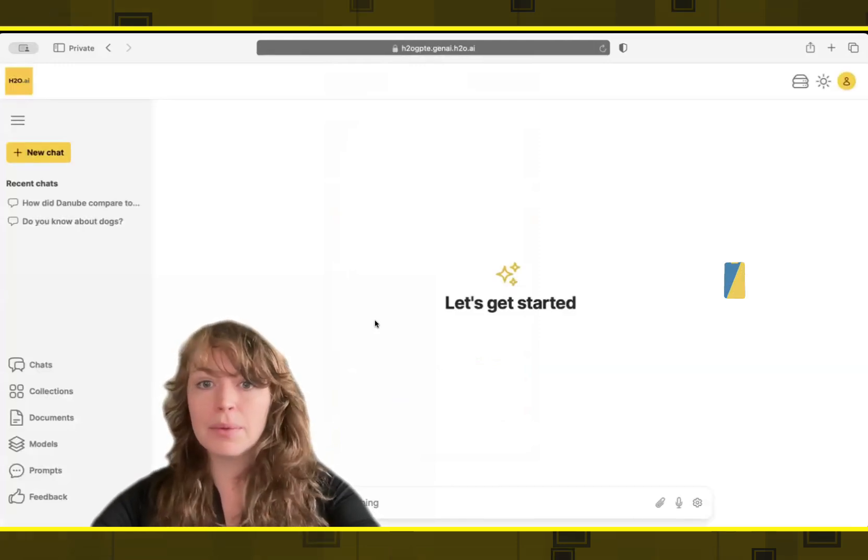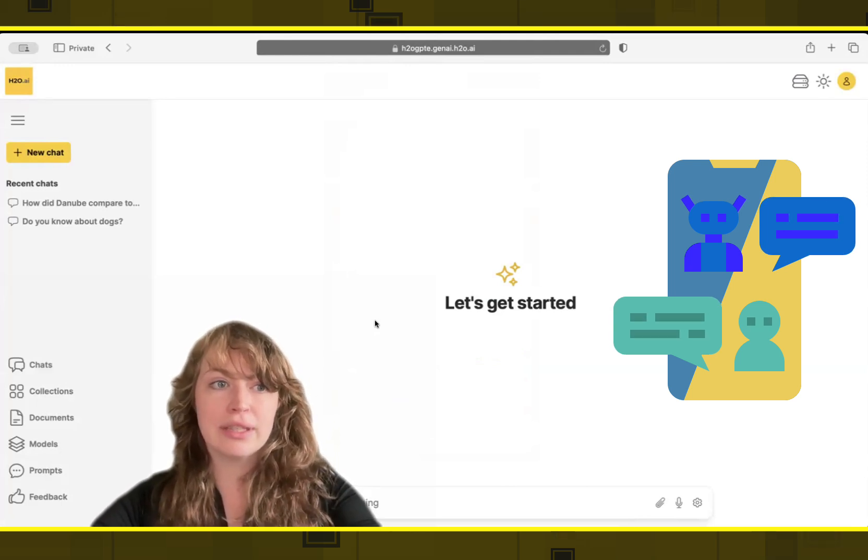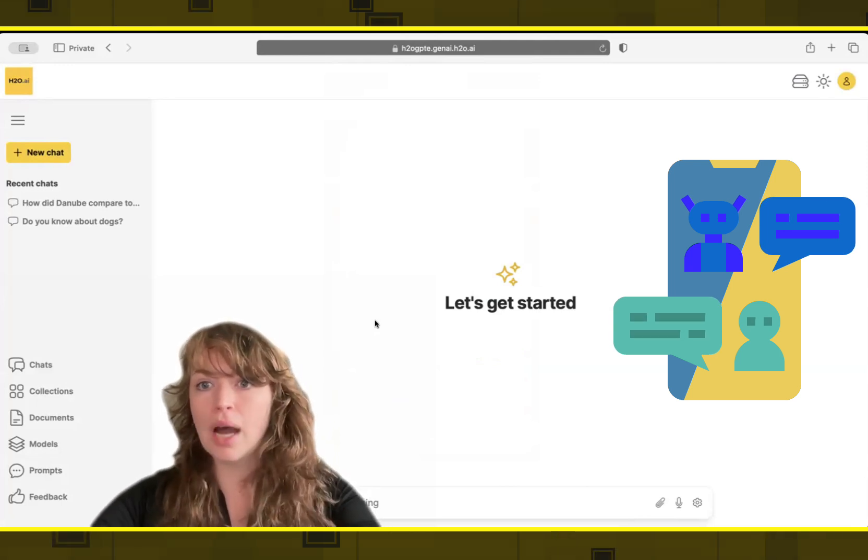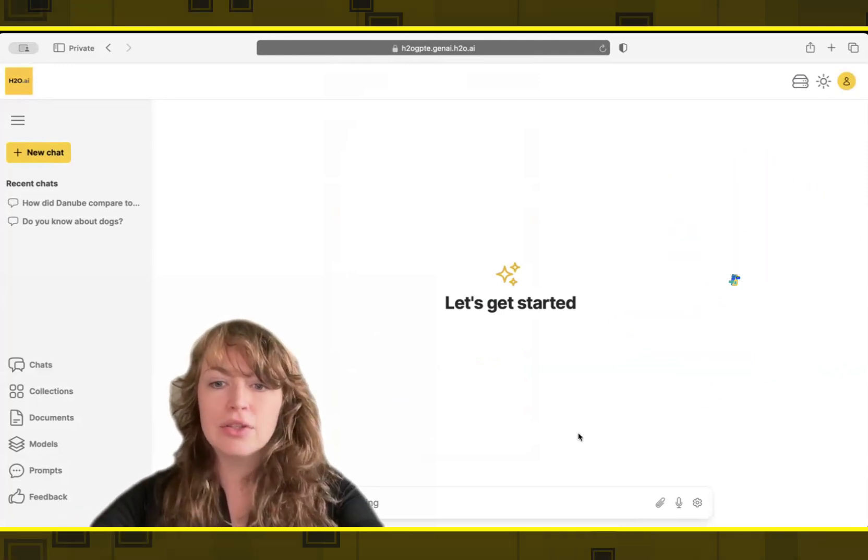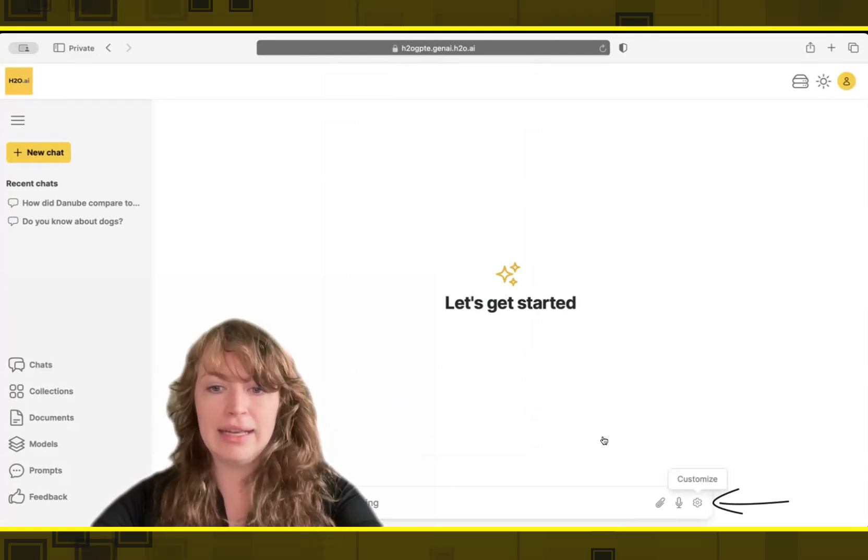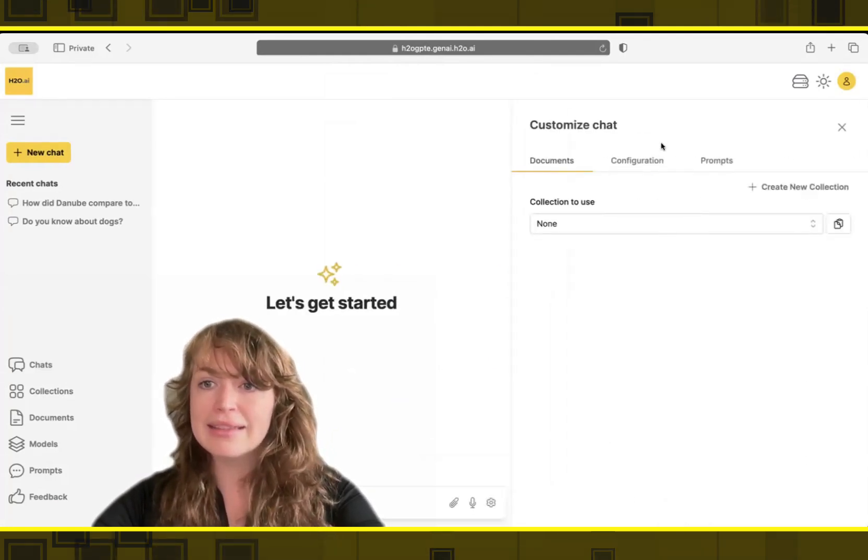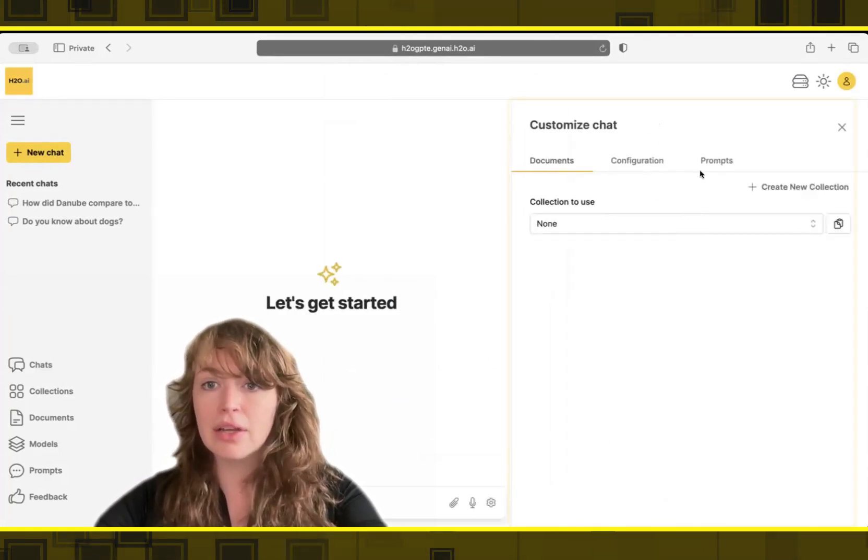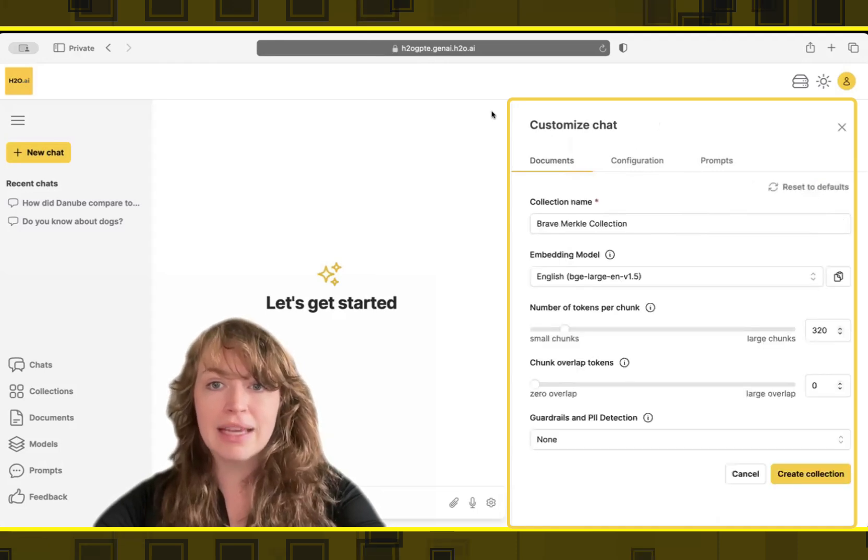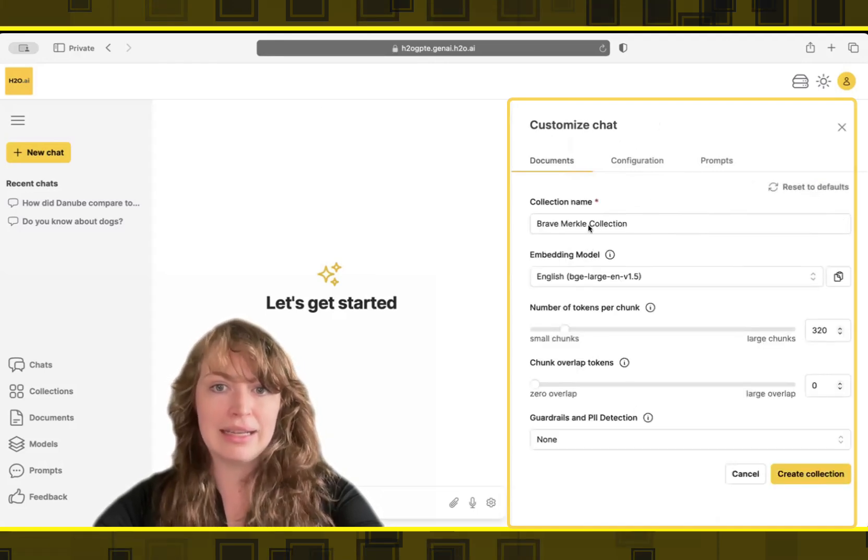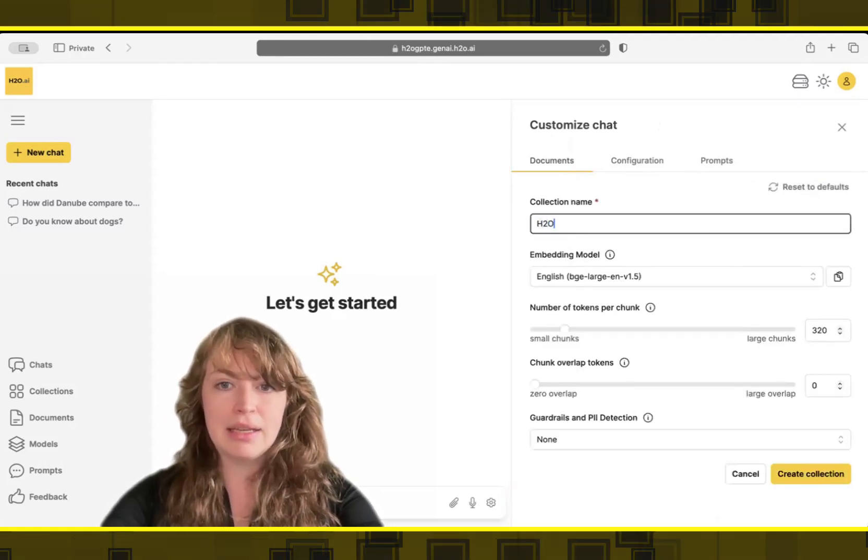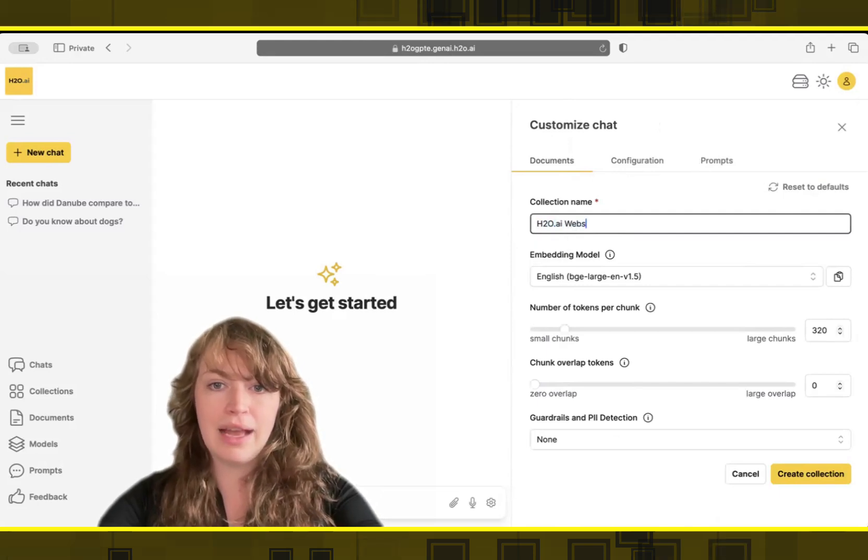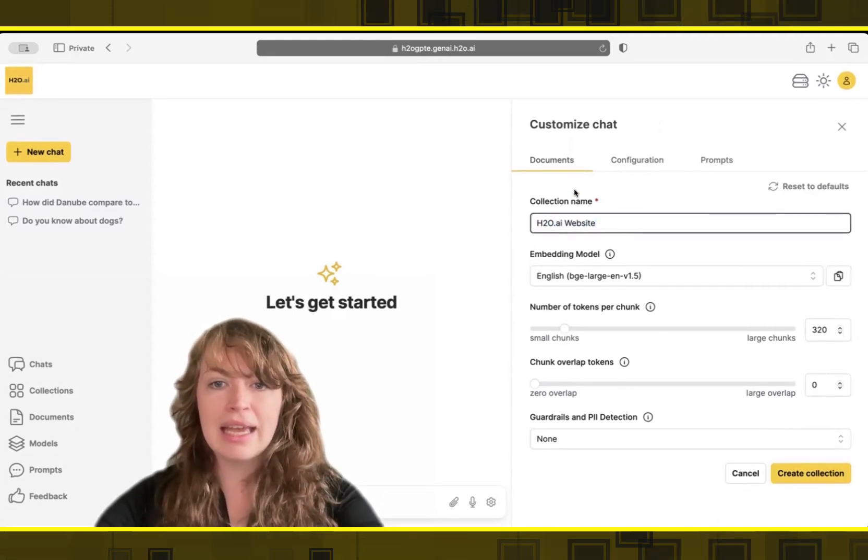So today what we're going to do is actually chat with large language models on top of specific data. So I will go ahead and click this little edit icon at the bottom and say that I want to create a new collection of data. I have the option to set any settings about my collection. I can name it. I know we're going to do the H2O website today.